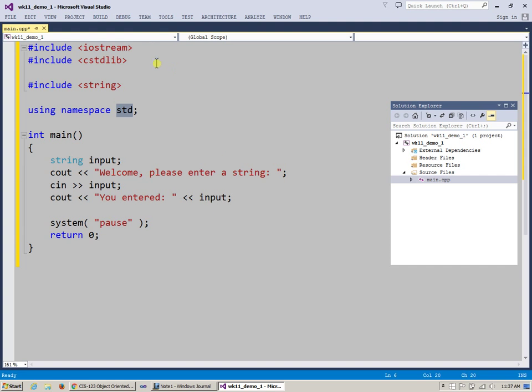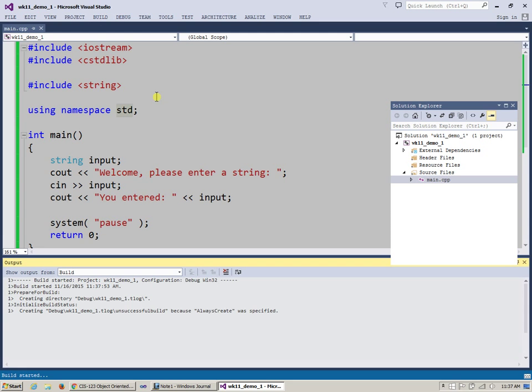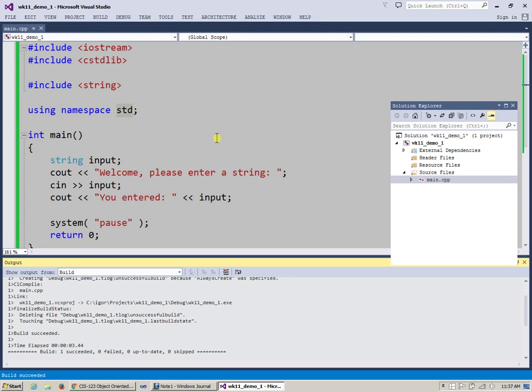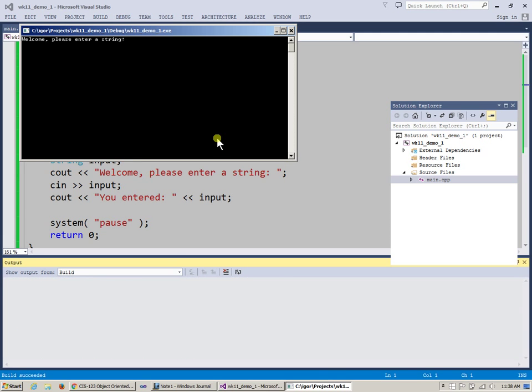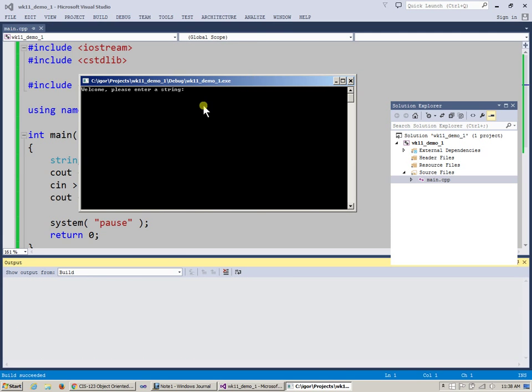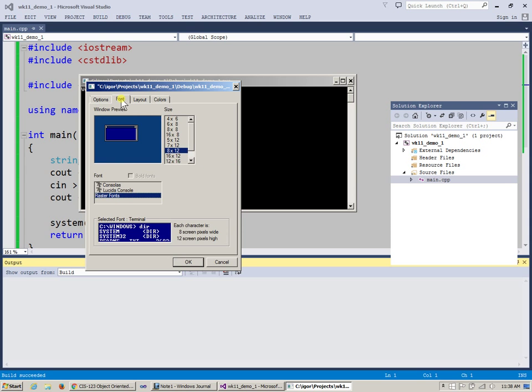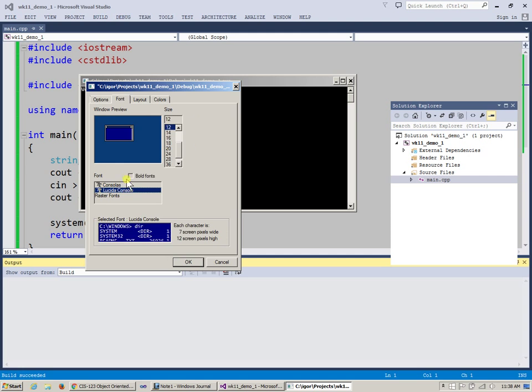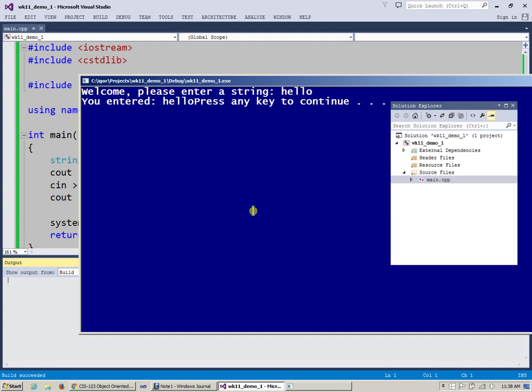So let's just run this. This is kind of a silly program, but let's make sure that we can build it and run it. I'm going to run this program by pressing Ctrl F5 in this environment. And as always, I will be adjusting some of my properties here to make it all nicer for us to look at. So welcome, please enter a string hello. Hit enter. You entered hello, press any key to continue.